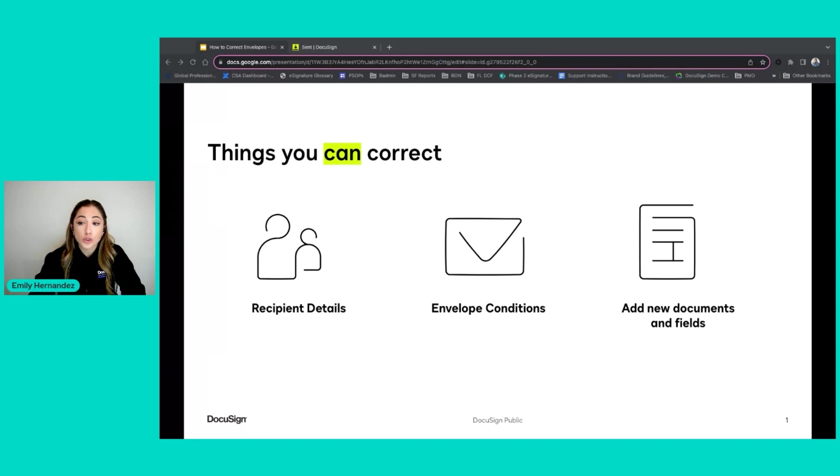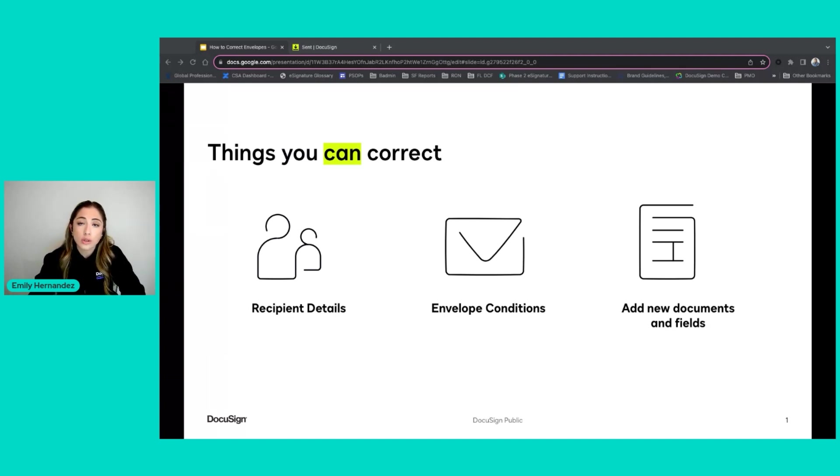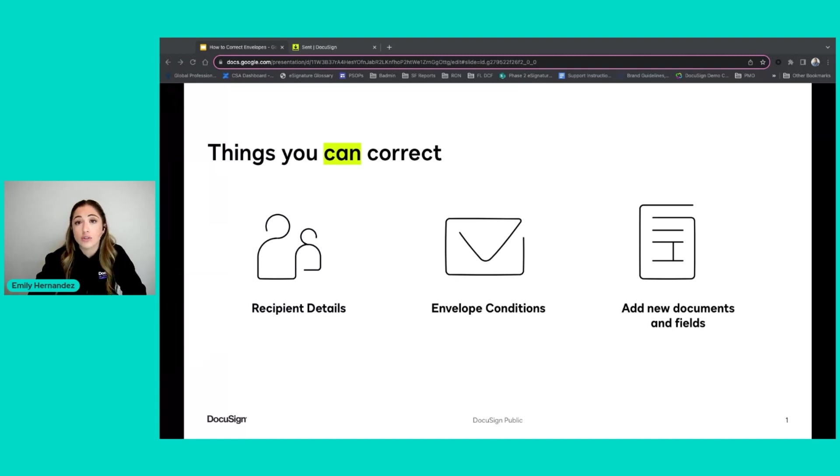Corrections are tracked in the certificate of completion and only the envelope sender or another user who has access to the sender's envelopes can correct the envelope.